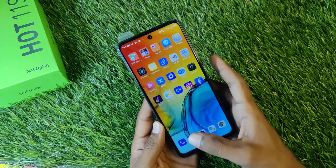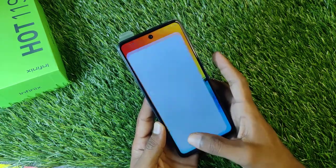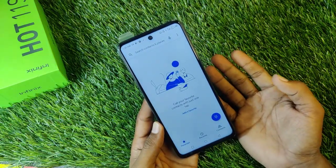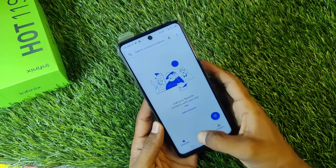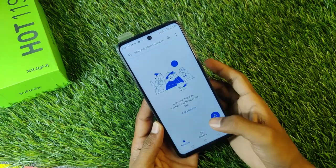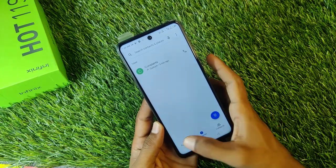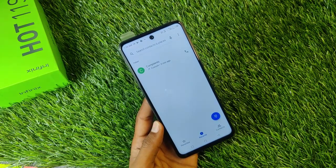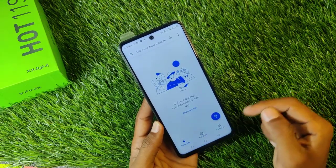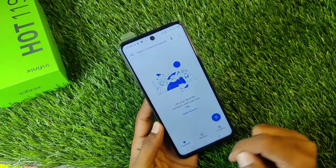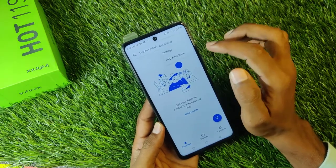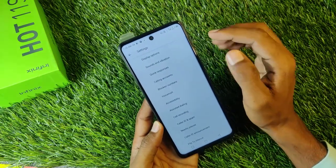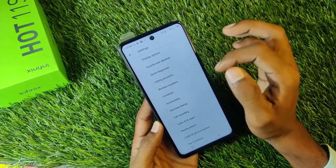So guys, in all the phones you get to see Google's dialer. Now I will tell you how you can do it. So guys, you have to go into the Settings.